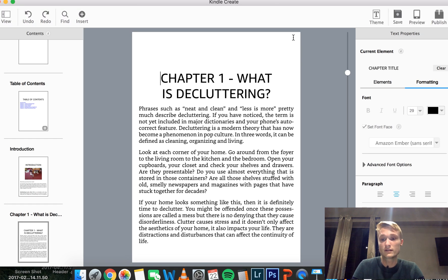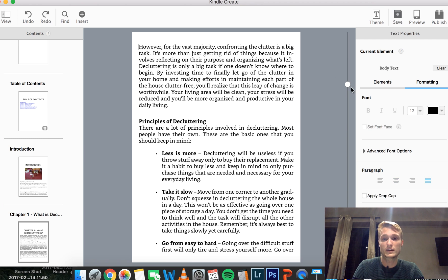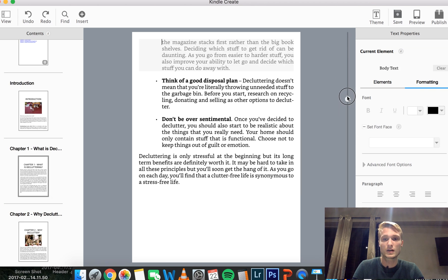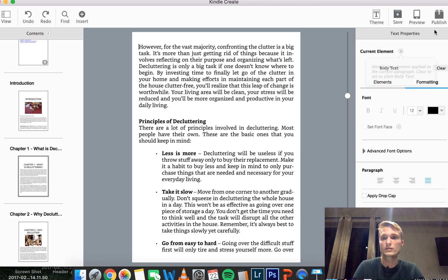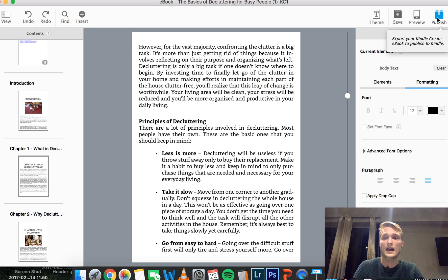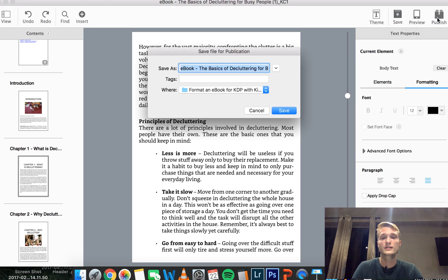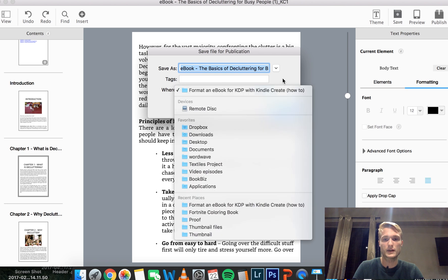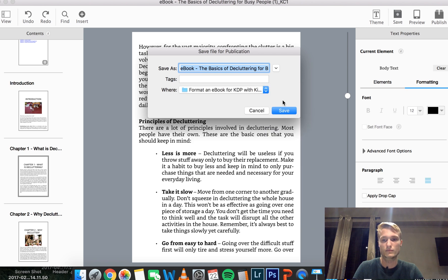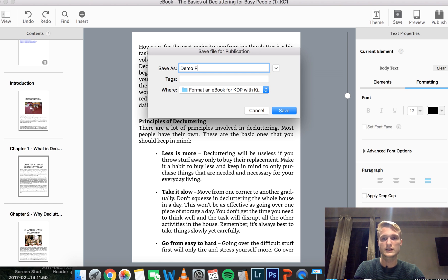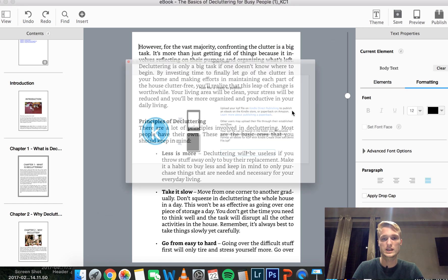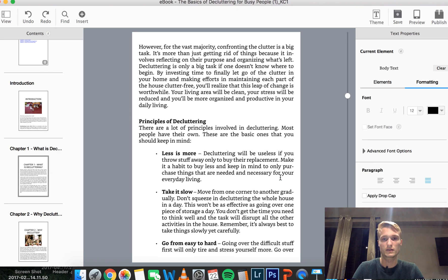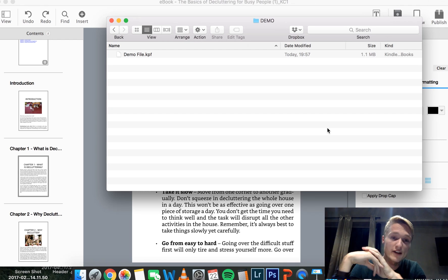And then when you're done with doing all of these changes, what you do is, well, first of all, you save your file. And then once you're done, you hit publish and choose your location, whatever suits you. Choose your title, I will call it demo file and save it. Your file's ready to publish. Okay. Very good. And that is it.